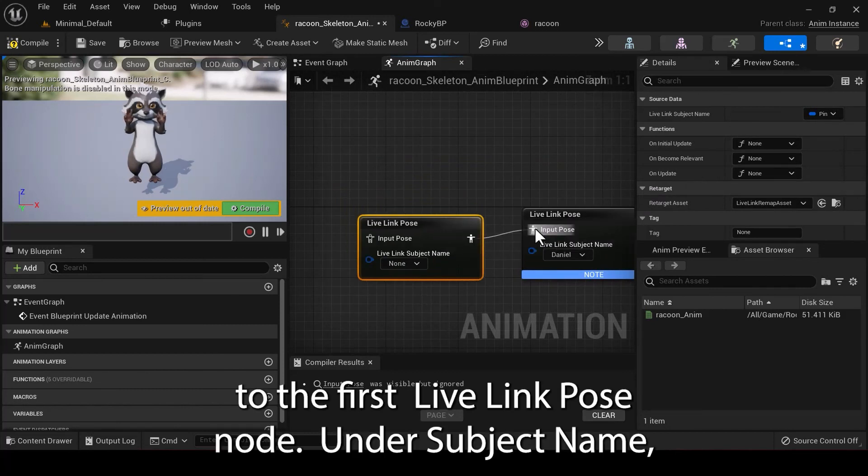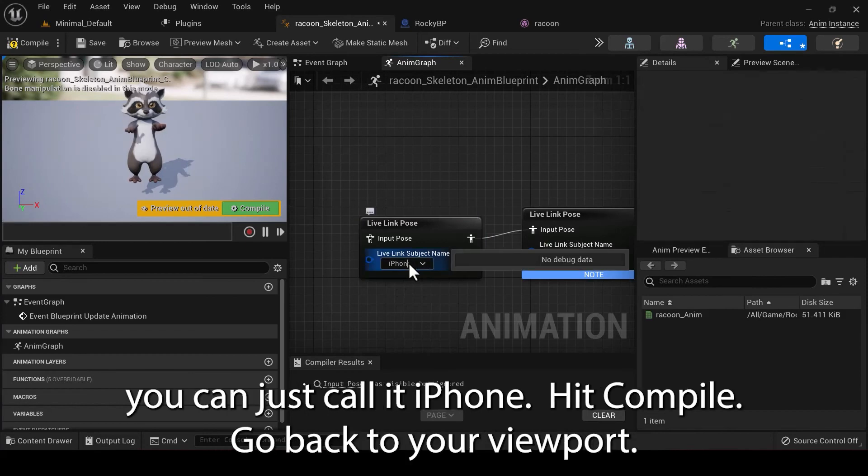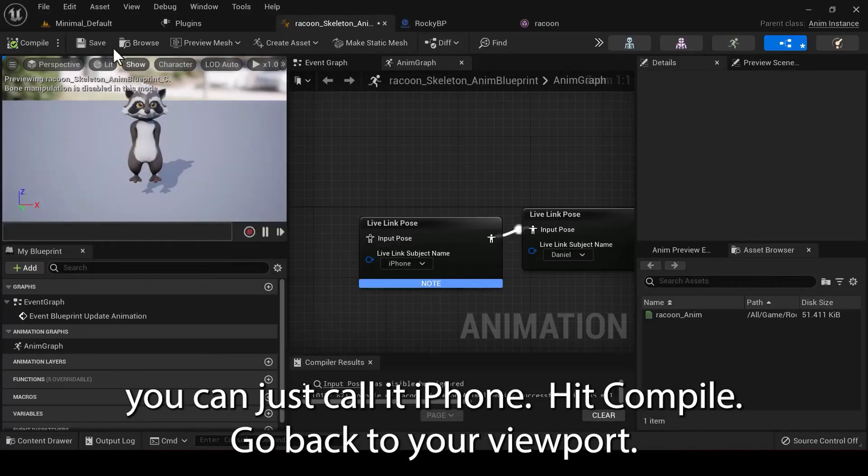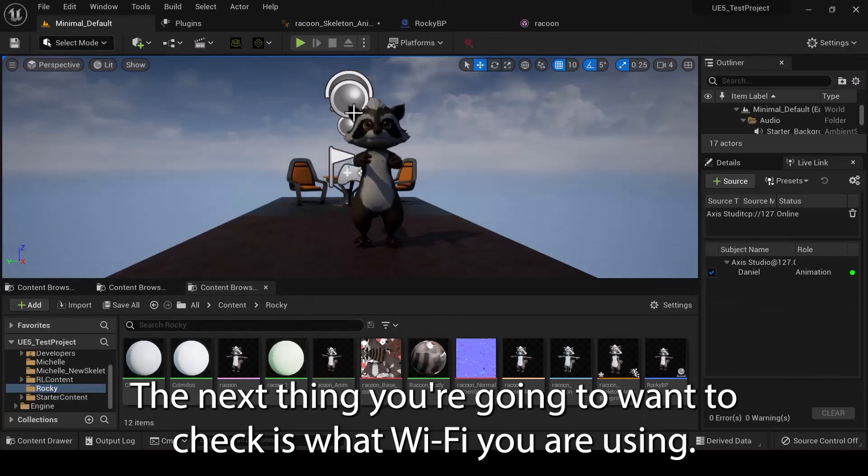Connect it to the first LiveLink Pose node. Under Subject Name, you can just call it iPhone. Hit Compile. Go back to your viewport.